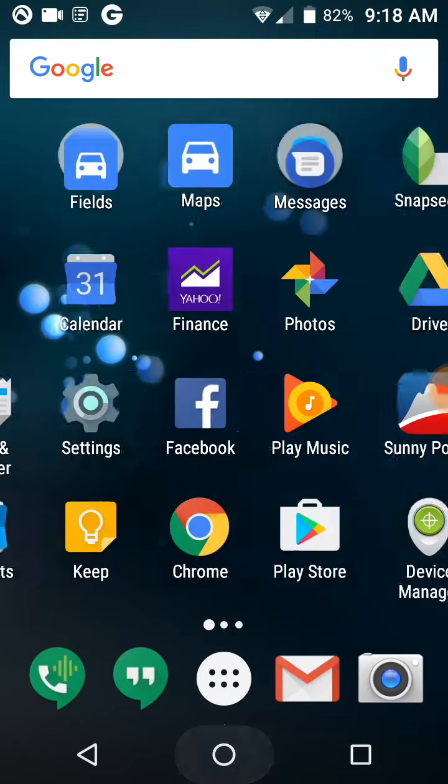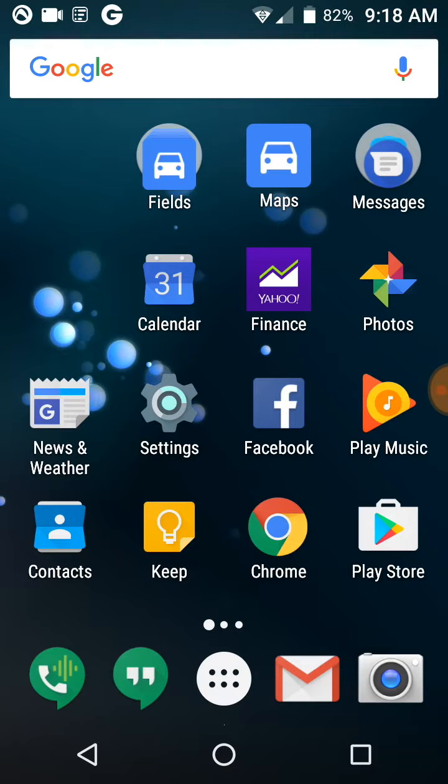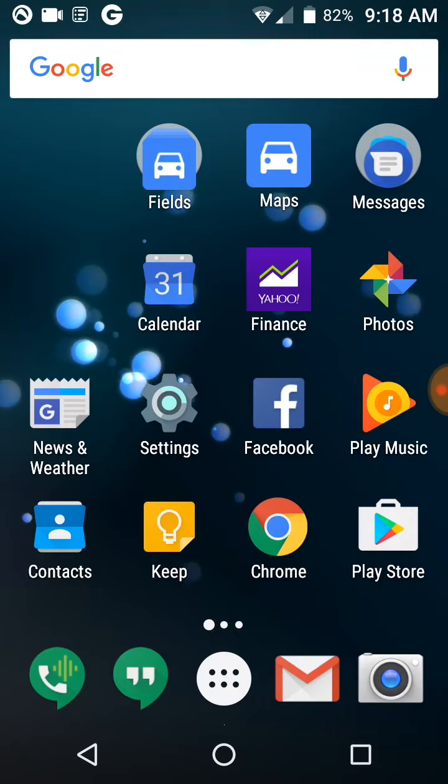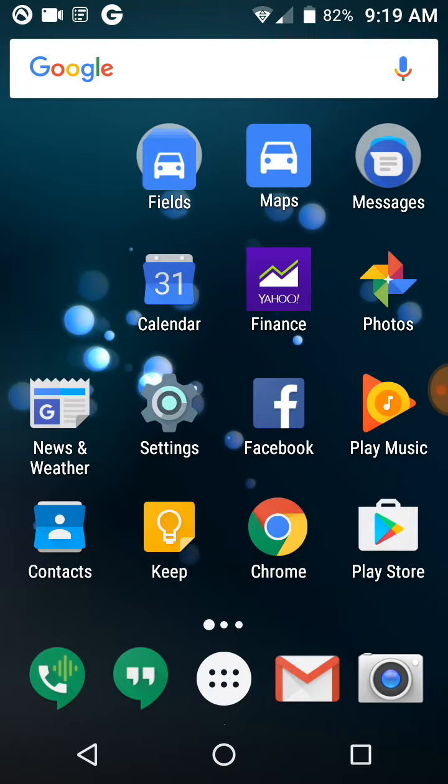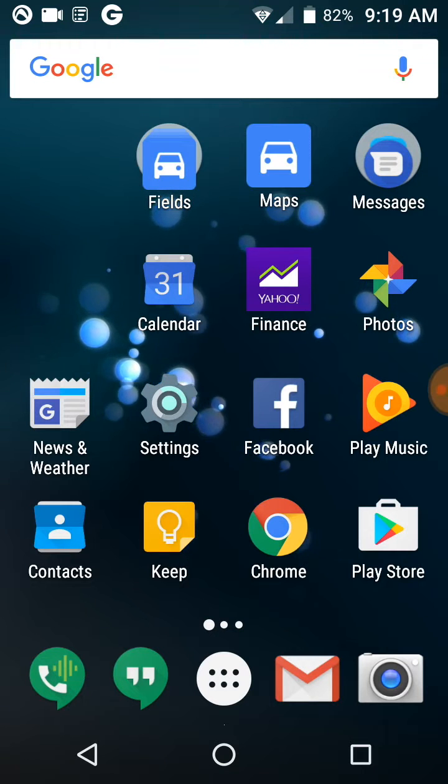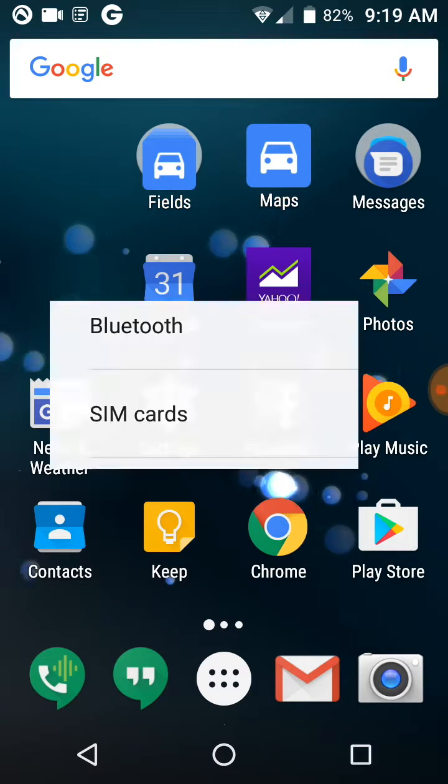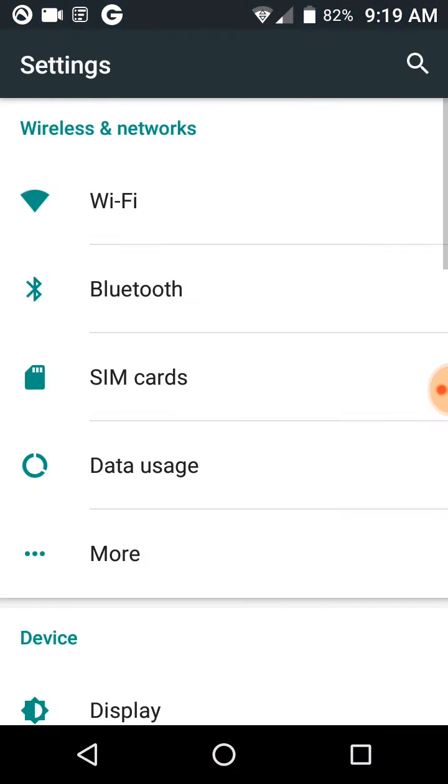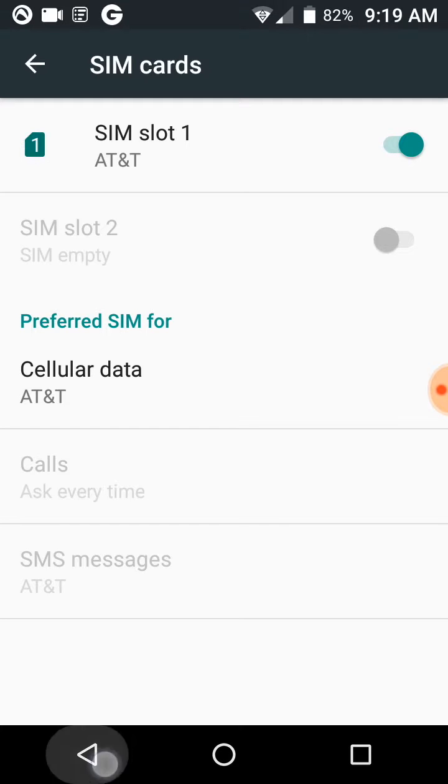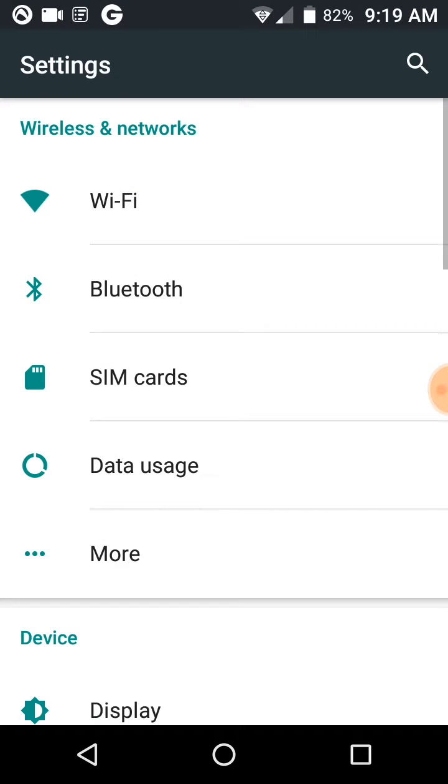Okay, today we're going to show you how to set up the FreedomPop 4G LTE SIM card. We're going to go to Settings, then SIM cards. Slot one is turned on—that's the slot I have it in. You can use slot two if you'd like. Hit the back button.